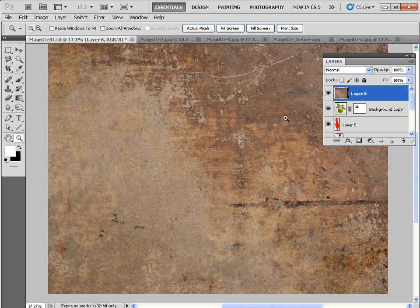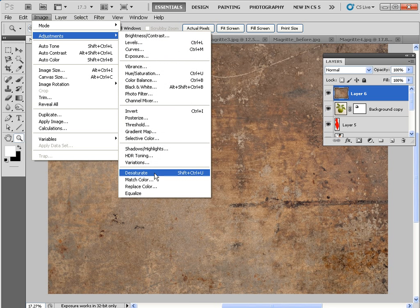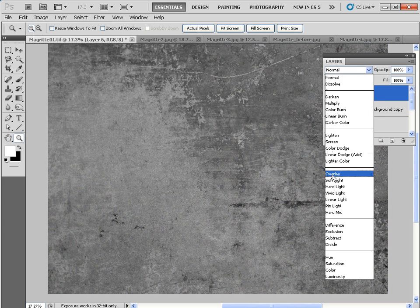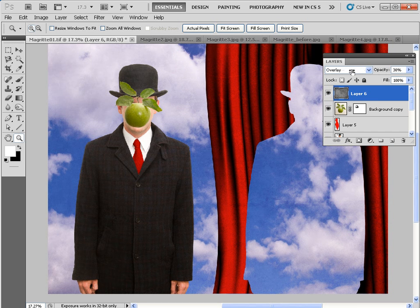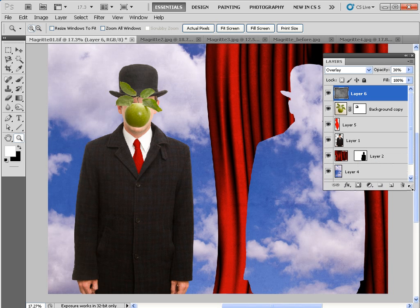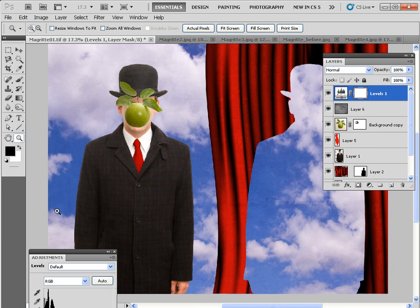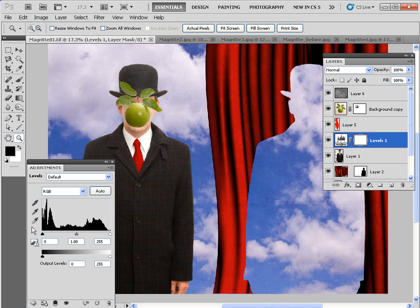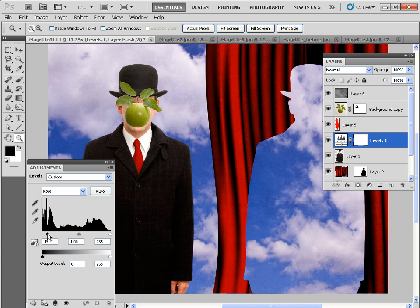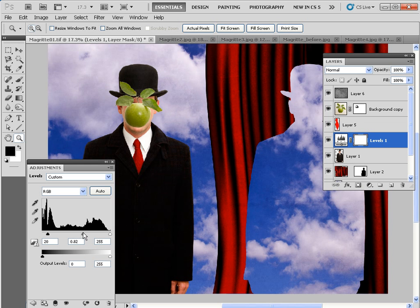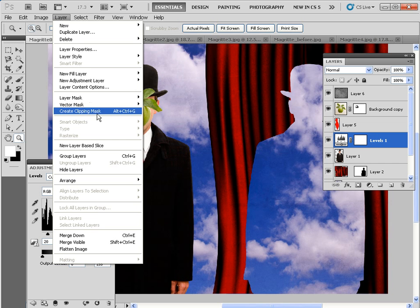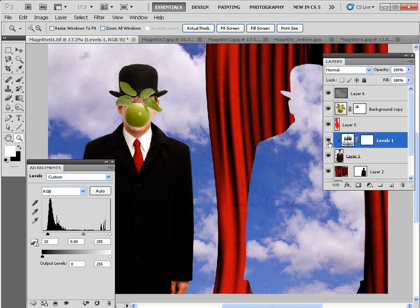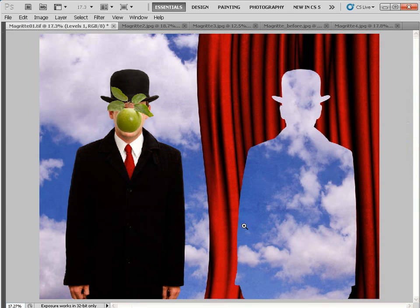Open magritte4.jpg, select, copy and paste it into the main document. Go to Image > Adjustments > Desaturate for a monochrome version. Set its blending mode to Overlay and reduce the opacity to 30% to create a nice wash of texture to rough up the clean digital picture and unify all the elements. Finally, create a new adjustment layer, choose Levels, pop it above the city gent layer, and tweak the levels to darken the suit — drag the shadows slider to about 20 and the midtone slider to about 0.80. Since it's also darkening the background, go to Layer > Create Clipping Mask to clip it to just that particular layer, so it only changes the suit and not the rest of the frame.